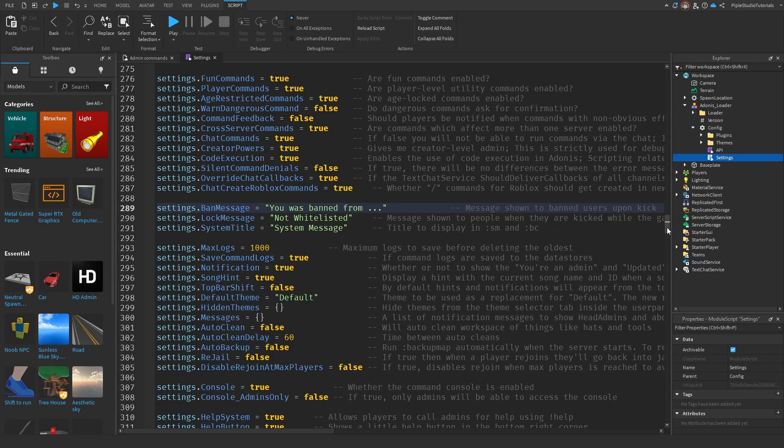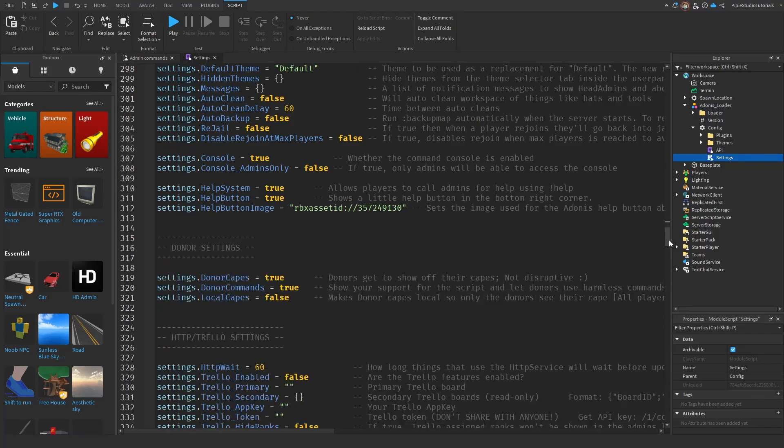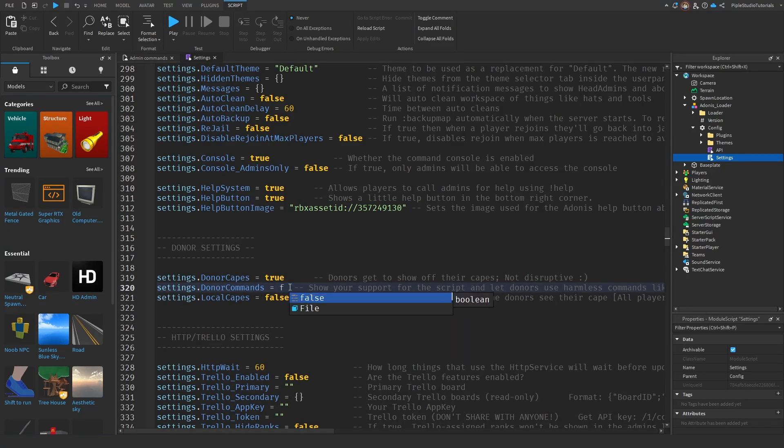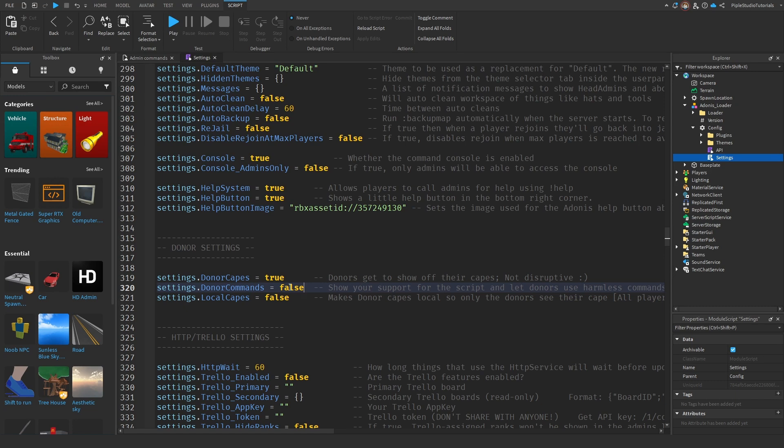And now right under this, you can see Donator settings and Donator commands, etc. I normally change it to false. Because what this is doing, is that people that donate to Adonis admin, they get commands in your game.